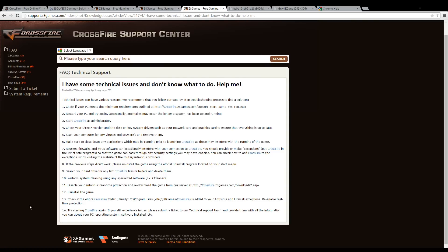First thing you're going to want to do is to make sure that your PC meets the minimum requirements to play Crossfire. If your PC doesn't, you're going to have trouble playing Crossfire and it won't run properly.